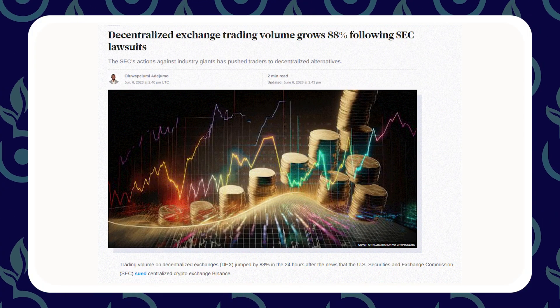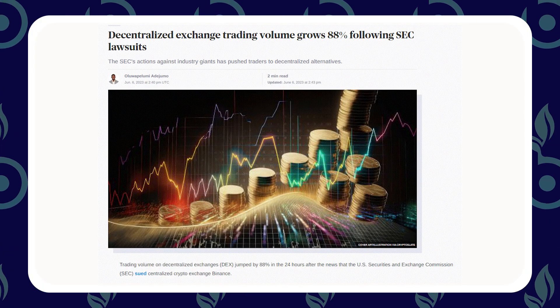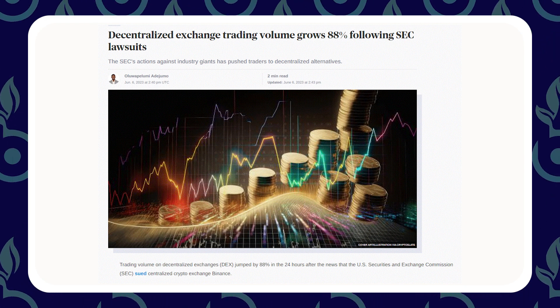There was a 400 to 700% increase in decentralized exchange volume when the SEC went after Binance. People are connecting their MetaMask to decentralized exchanges to still make their swaps but keep assets in something more self-custody.